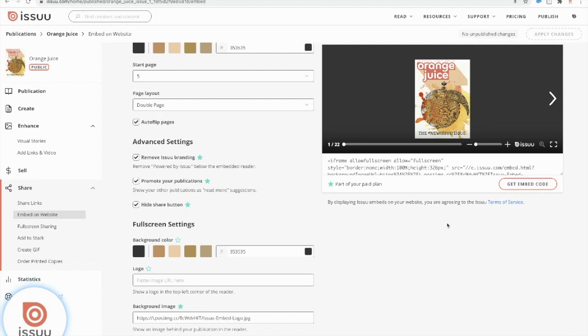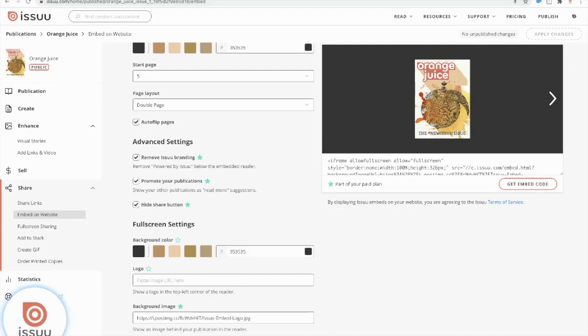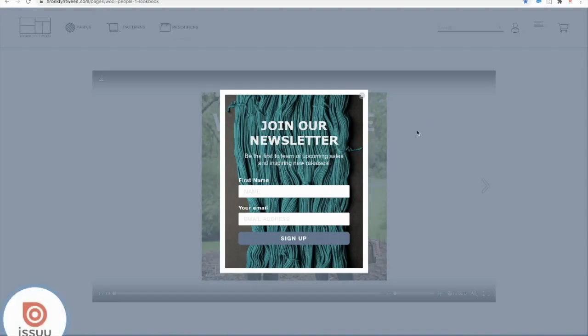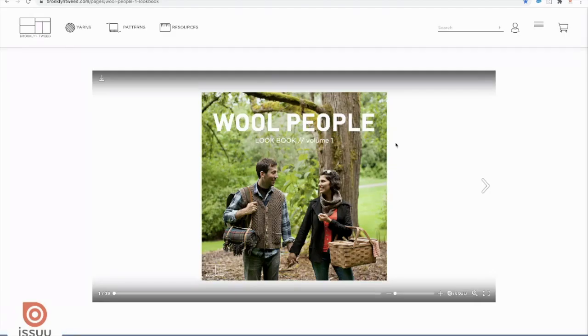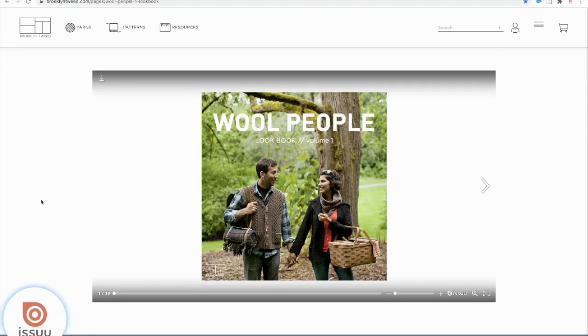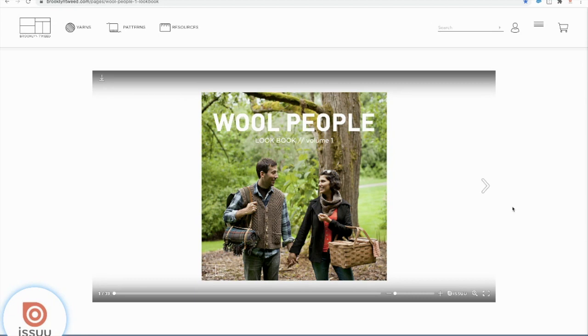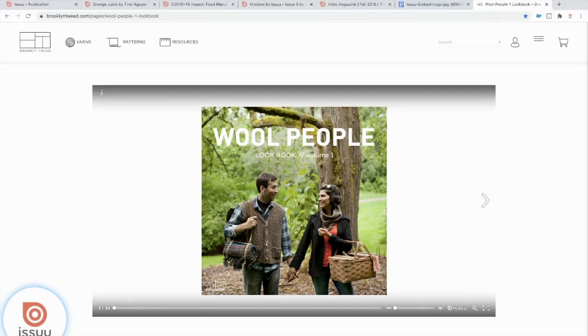So I actually do want to show an example of what that embed would look like on one of our content creators pages. So I'm going to go into Brooklyn Tweed here. As you can see, their document is embedded into their webpage. Their background is white, which kind of follows the aesthetics of what they're trying to achieve. It looks seamless. It looks beautiful. And as a reader, I'm really happy to see it. So I'm actually going to go ahead and move back to the Issuu main page.